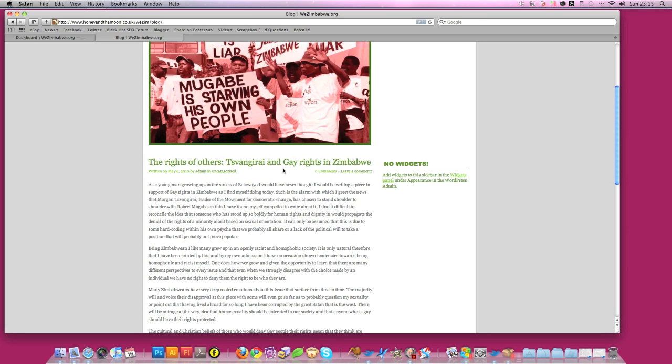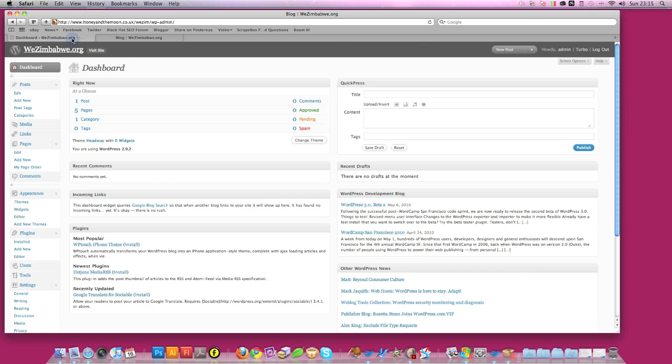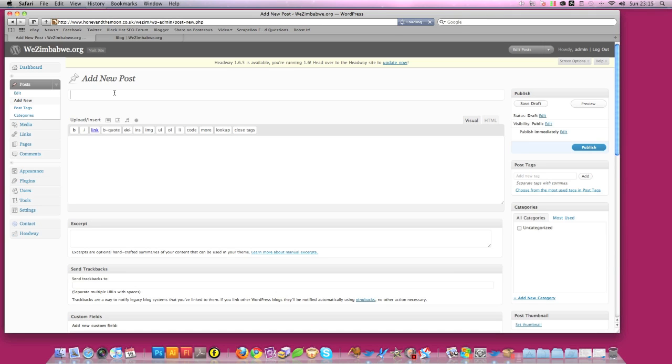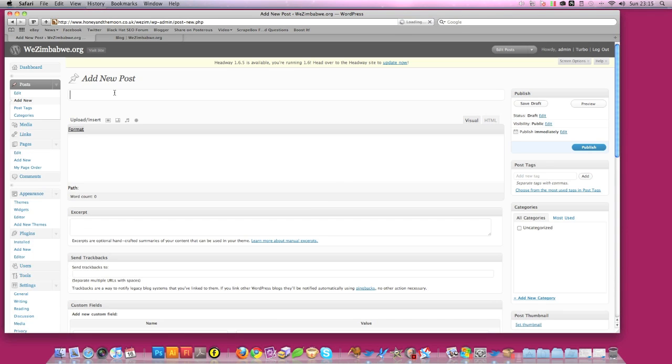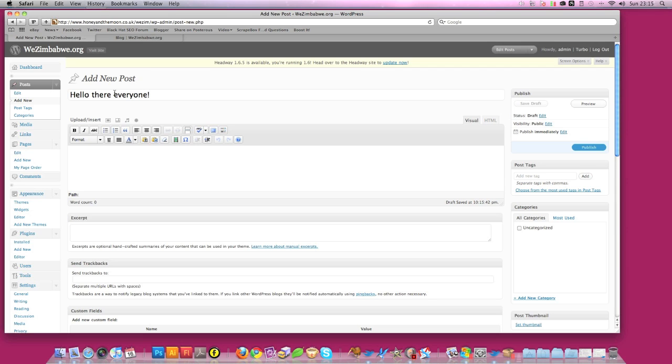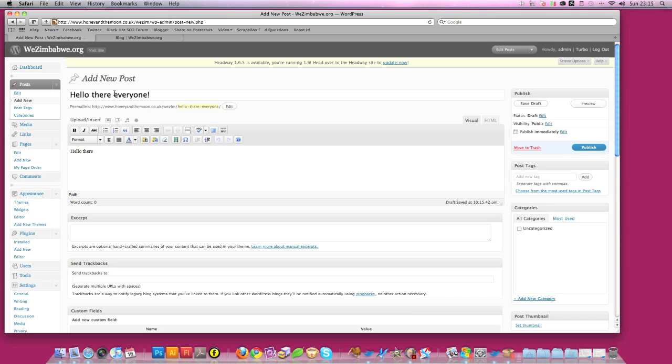So what we want to do is you'll see on the left here we have Posts. And what you'll do is if you want to add a new post you'll obviously click Add New. When it loads you'll type in your title. Let's just put an example in. Hello there everyone. And then we'll type a bit more in, into the main area. It's nice to see you.